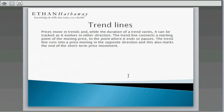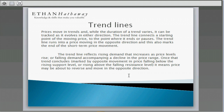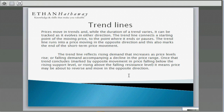Prices move in trends and while the duration of the trend varies, it is easily tracked as it evolves in either direction. The trend line connects the starting point of the moving price to the point where it ends or pauses. Those pauses are important because that tells you a trend may be ending or may just be pausing and retracting. The trend line eventually runs under the price moving in the opposite direction, and that marks the end of the price movement. Once that trend concludes — marked by opposite movement below support or above falling resistance — the price may be about to reverse.